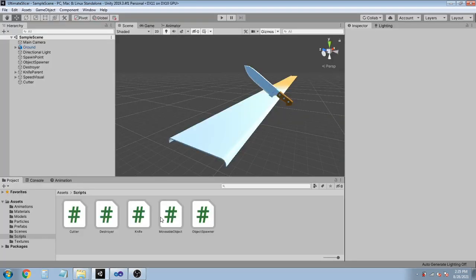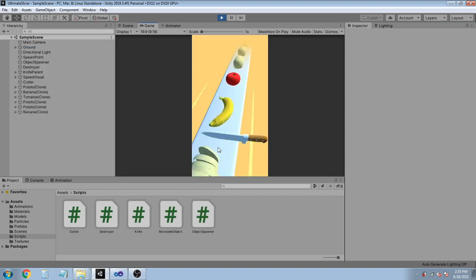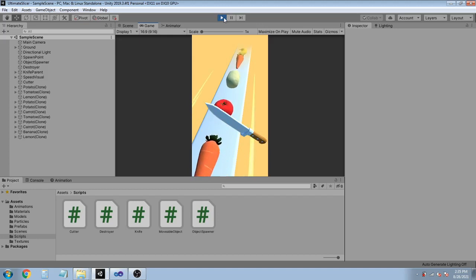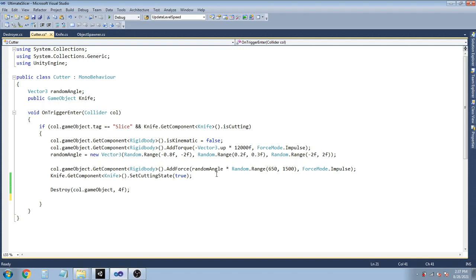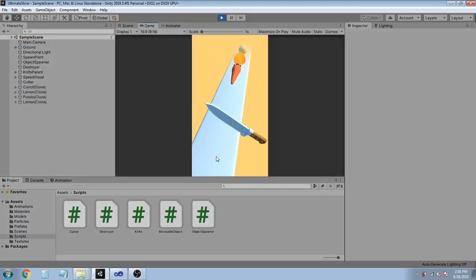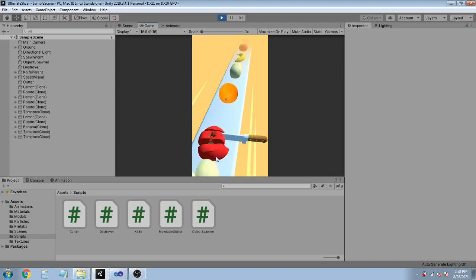So now let's go back in Unity and run the game. Yes, I think that looks just fine. But the force we add to the fruits is too high — we need to tone it down. Go back in the cutter script and reduce the torque to 8900, set the range to 0.3 and 0.6, and the Z angle to -0.5 and 0.5. Also destroy the parent of the slices by using transform.parent.gameObject. Now let's run the game — we get some nice, silky smooth, butter-like cutting!